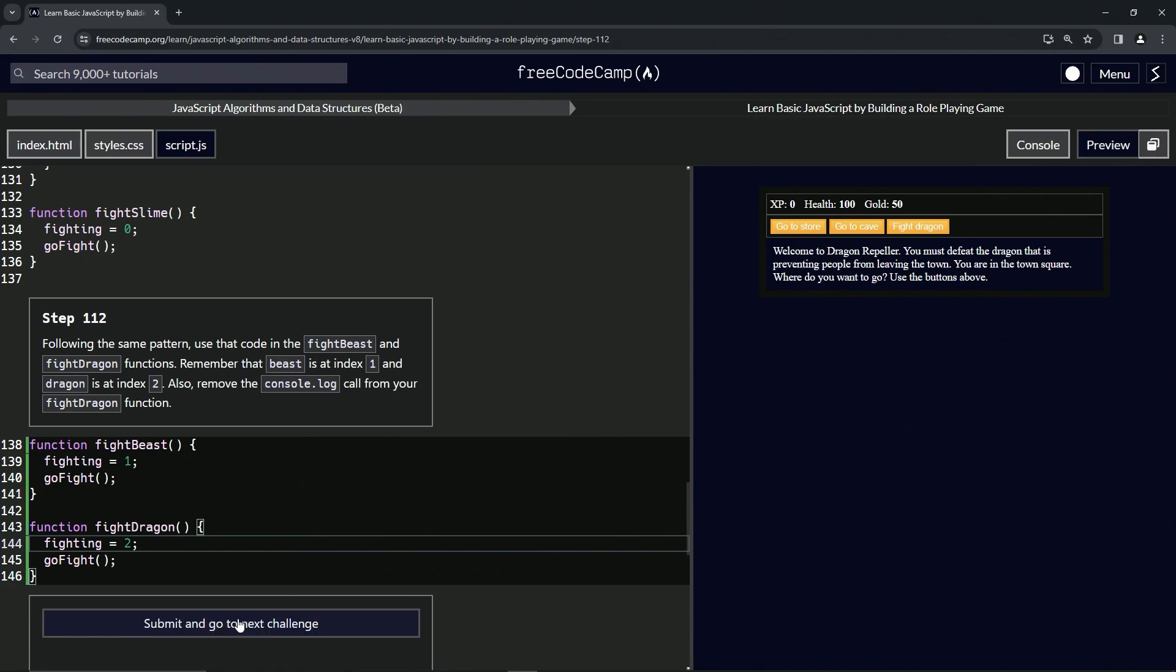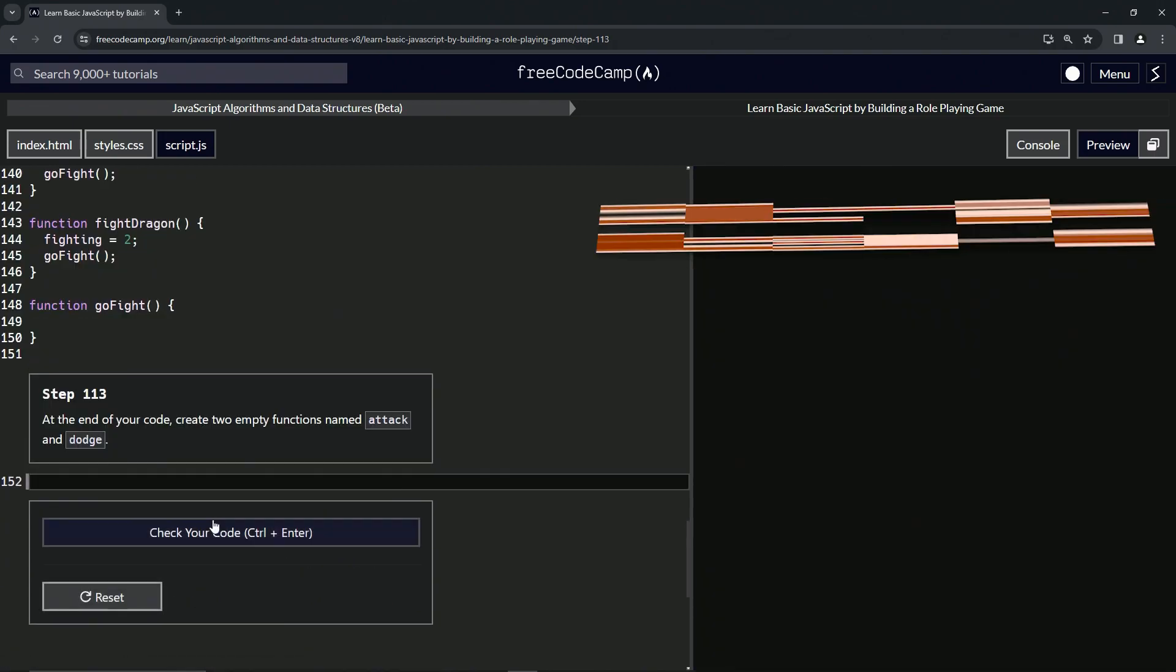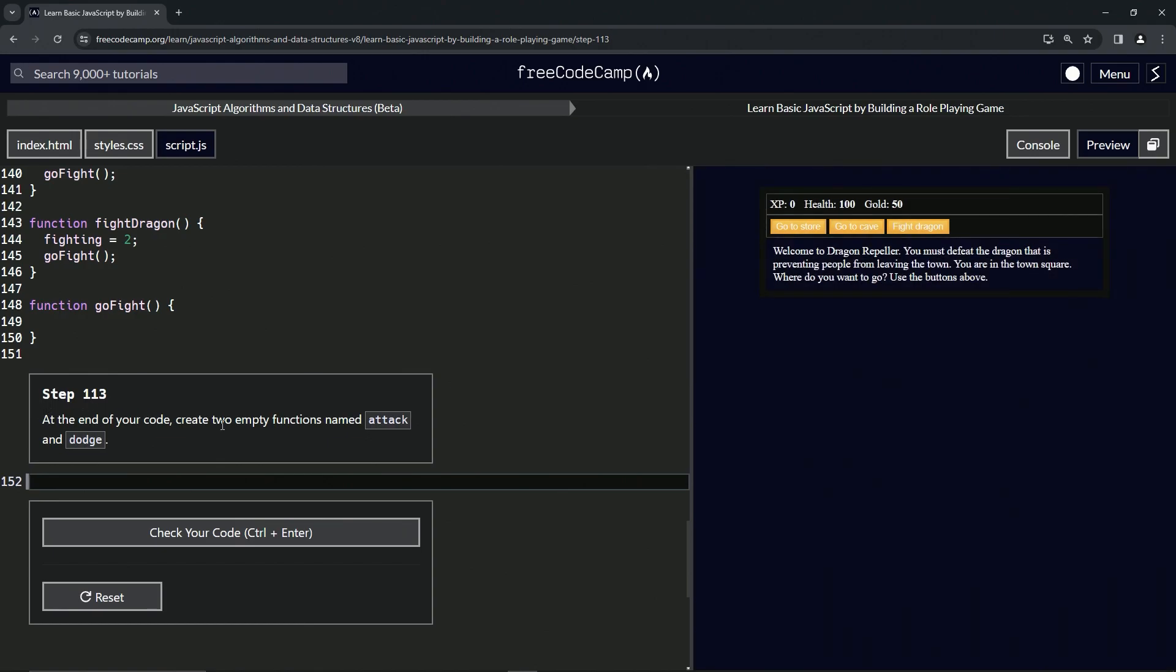And so let's check the code looks good and submit it. All right. Now we're on to step 113 and we'll see you next time.